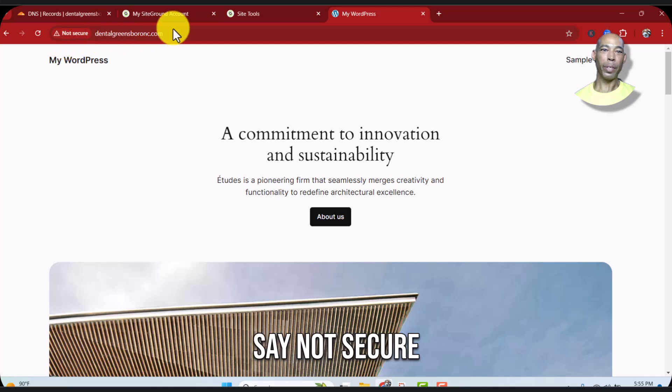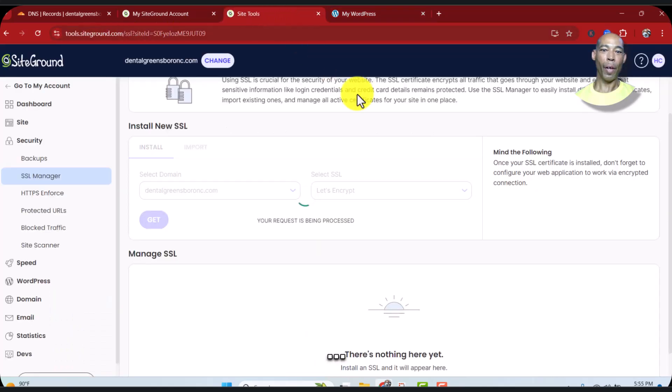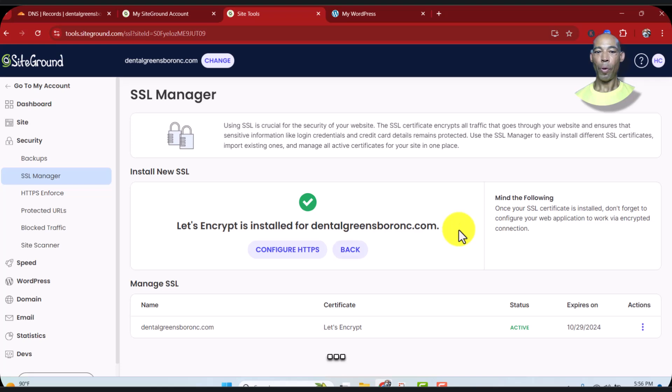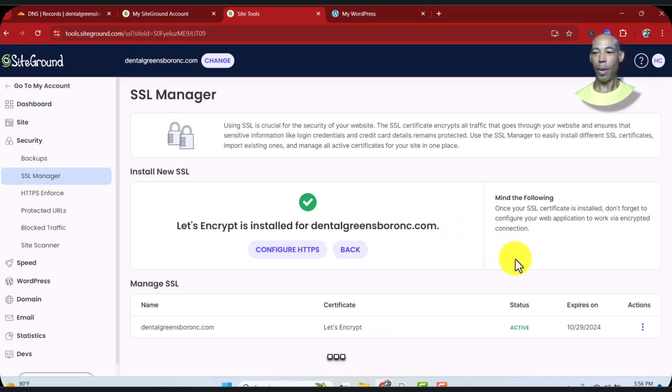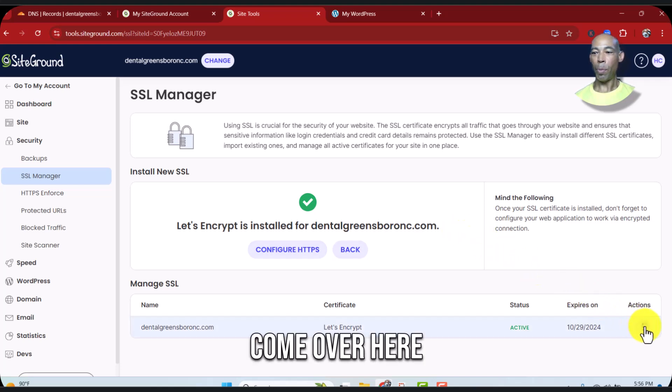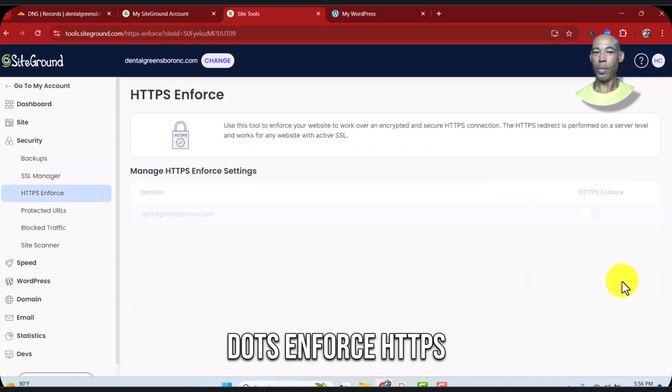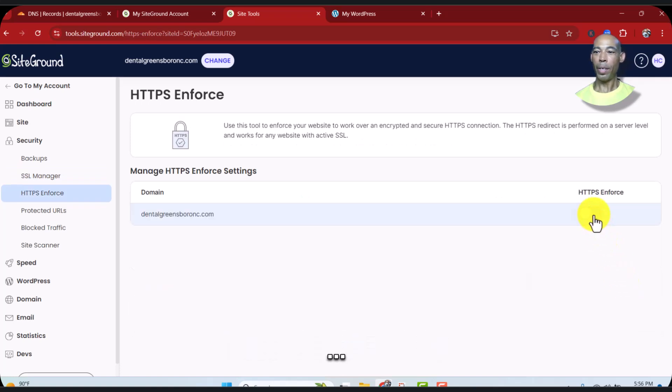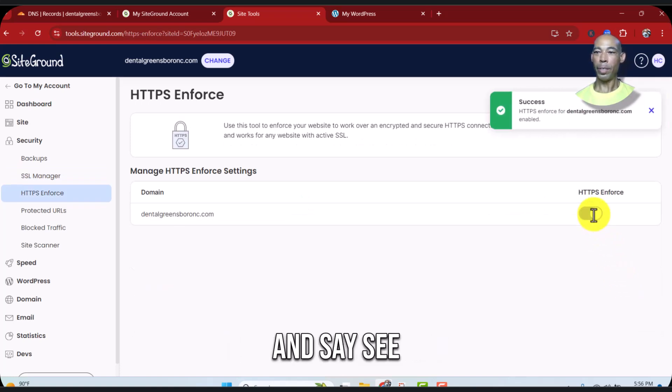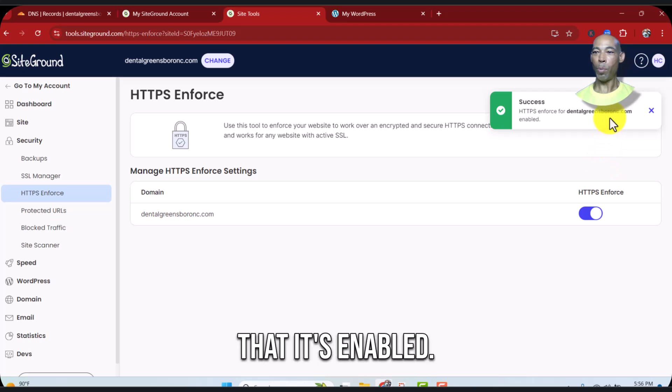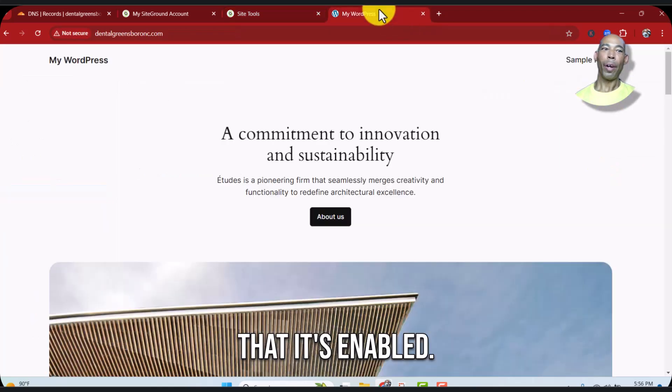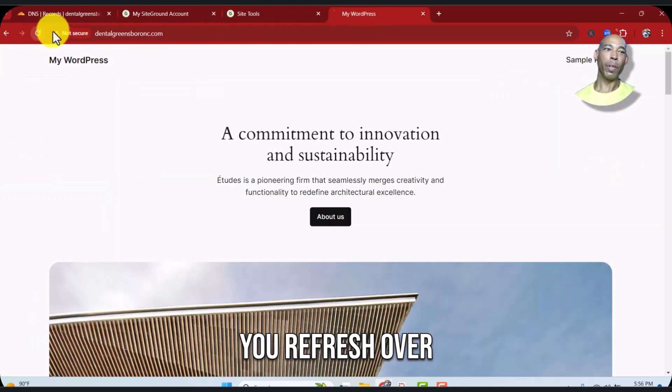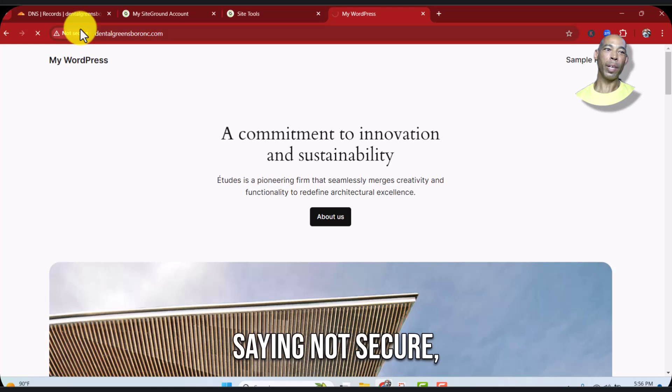Alright, configure. All you need to do is come over here, hit the three dots and force HTTPS. Click the button and you see that is enabled.